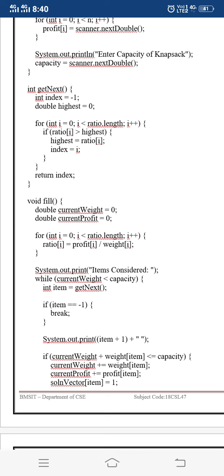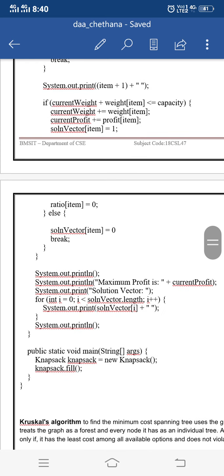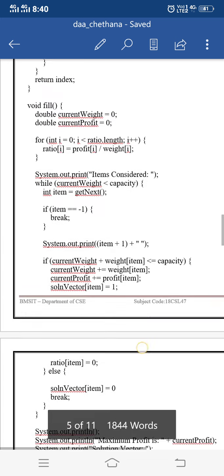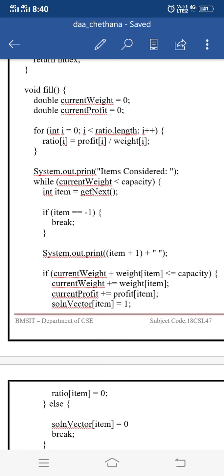We have two methods: fill() and getNext(). The fill() method is called to fill up the knapsack bag, and getNext() is called to find which object to put into the knapsack. In the main method, we create an object of the Knapsack class and invoke the fill() method. Inside fill(), we compute the ratio — the profit of each object divided by its weight — and arrange the objects in descending order of this ratio. Each item is selected depending on this ratio value.